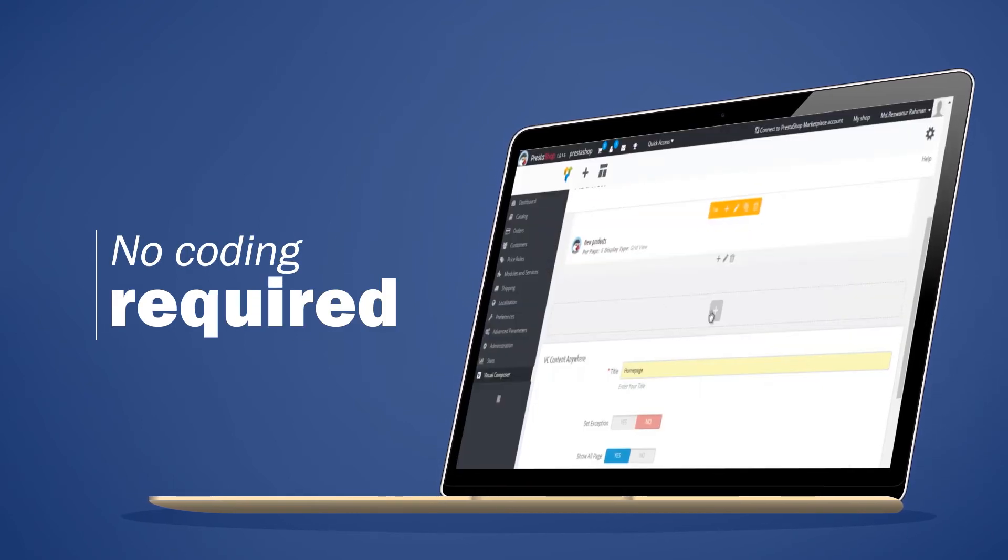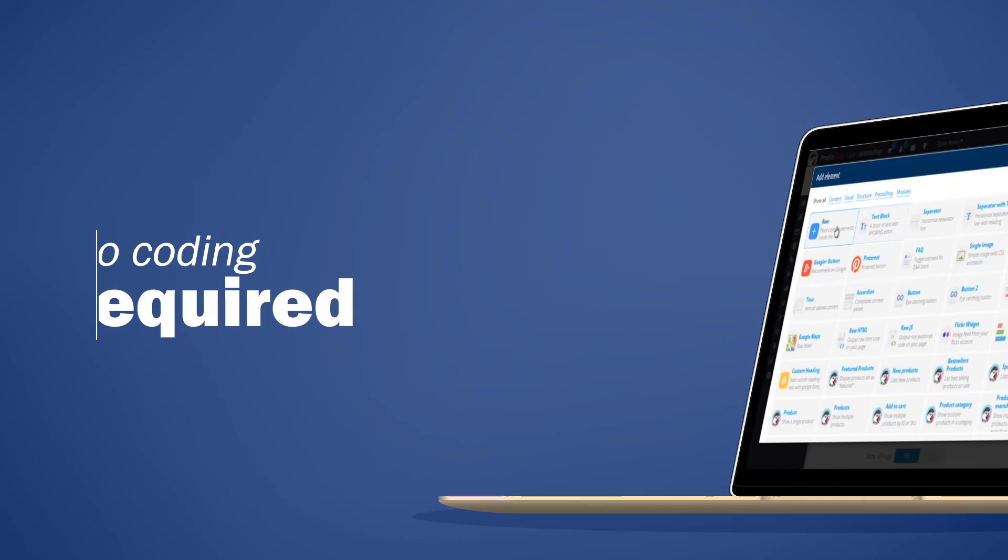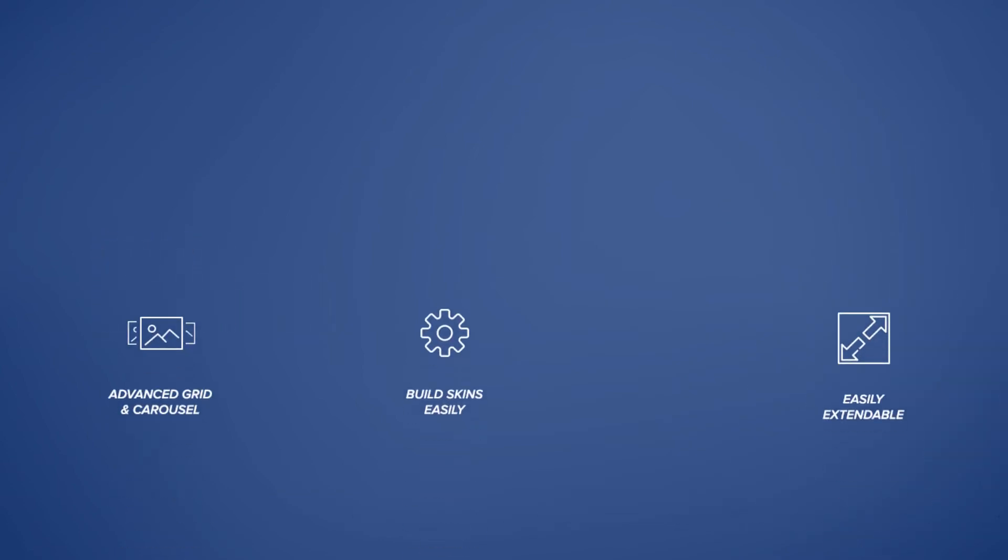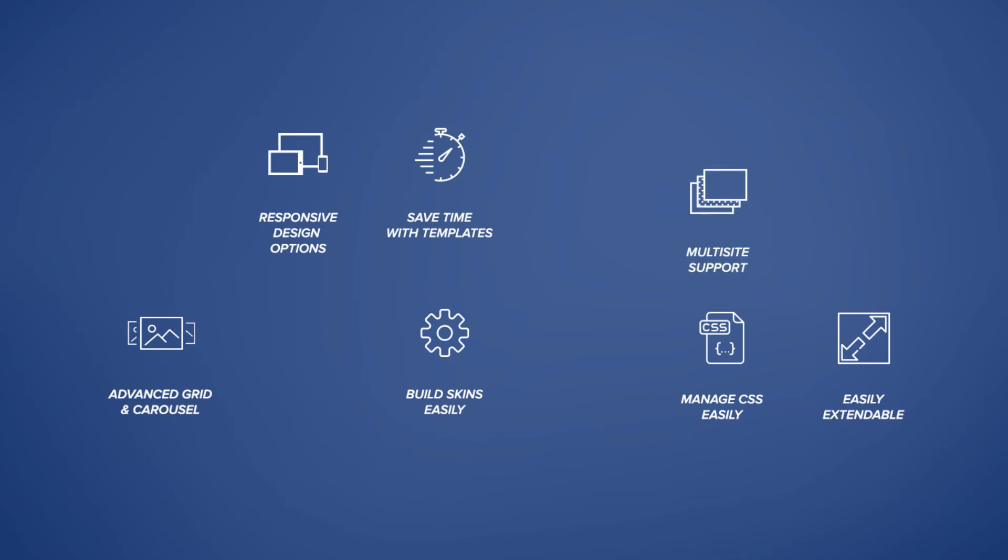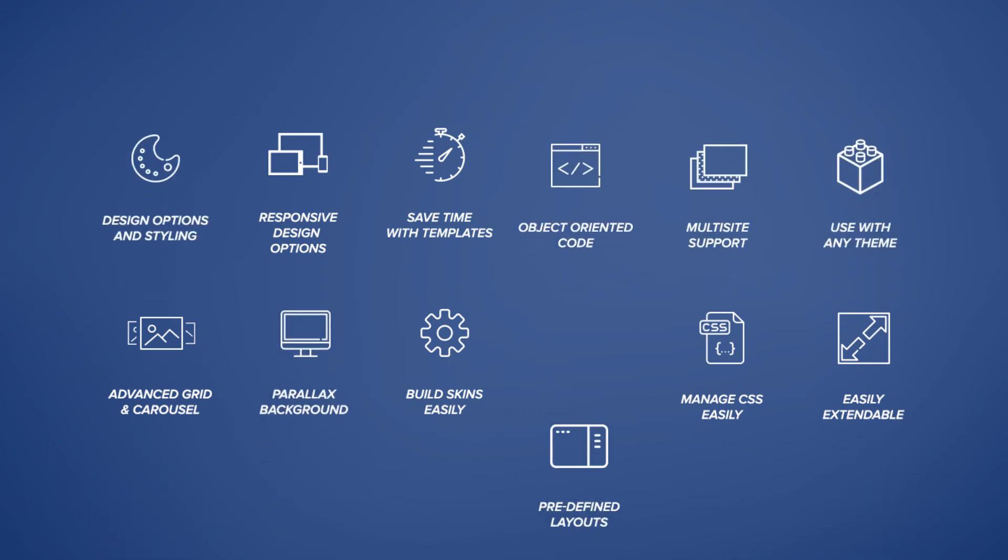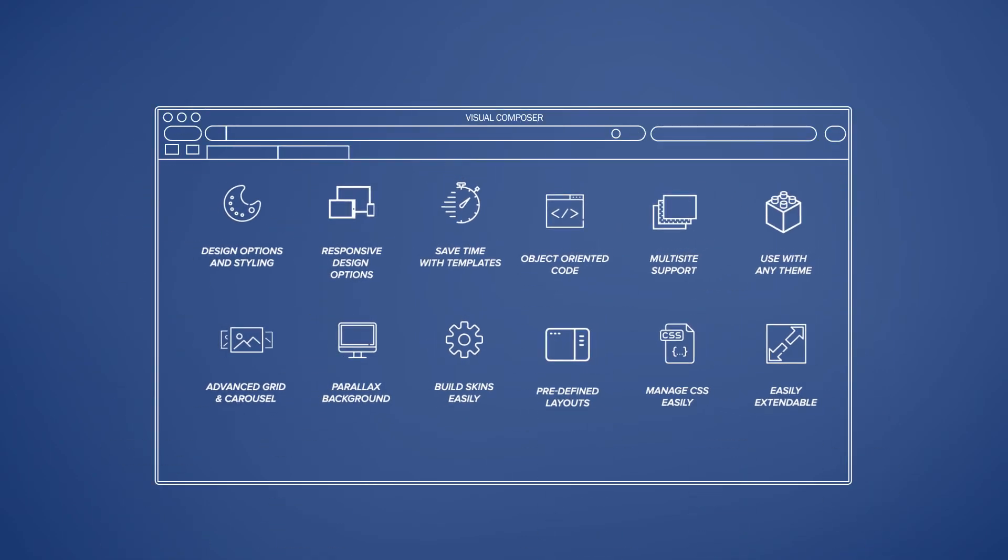Huge set of amazing features like the advanced grid builder, skin builder, awesome customer support, responsive design, multi-site support, and many more will take your creativity to the next level.